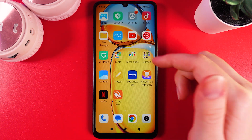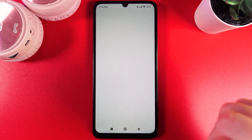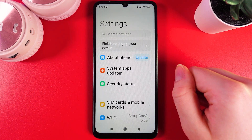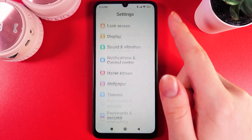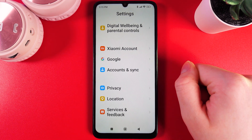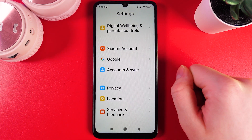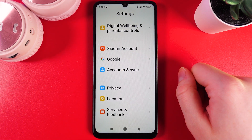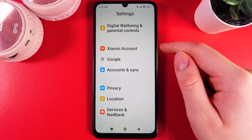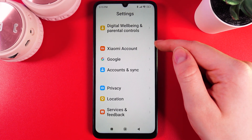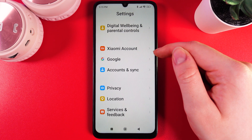As a first step, we would need to open Settings on our phone and scroll to the end of this list. Here at the bottom, we would be able to find the tab named Xiaomi Account.